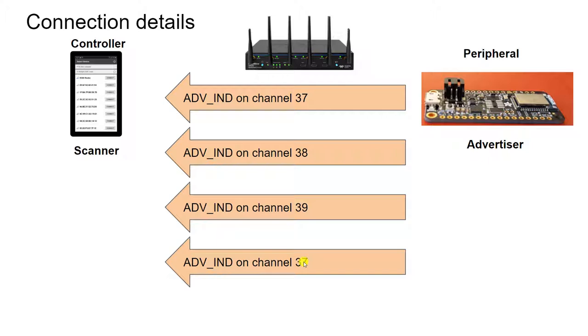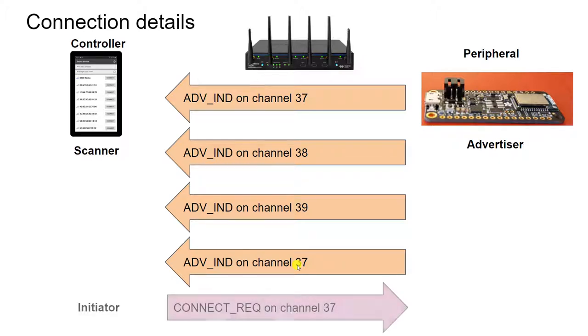and let's say it picked up the advertisement that was sent out again on channel 37, it'll reply back on channel 37 requesting a connection.